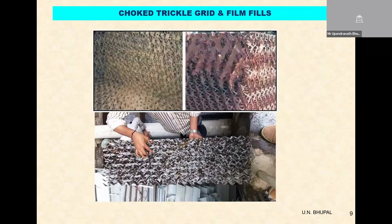Now the choking of various fills: you are seeing the trickle grid choked under certain conditions where there was no pretreatment of water again. It's not possible to have a clean fill without having some basic water treatment program — there is no fill in the world that will work without clean water inside the cooling tower.